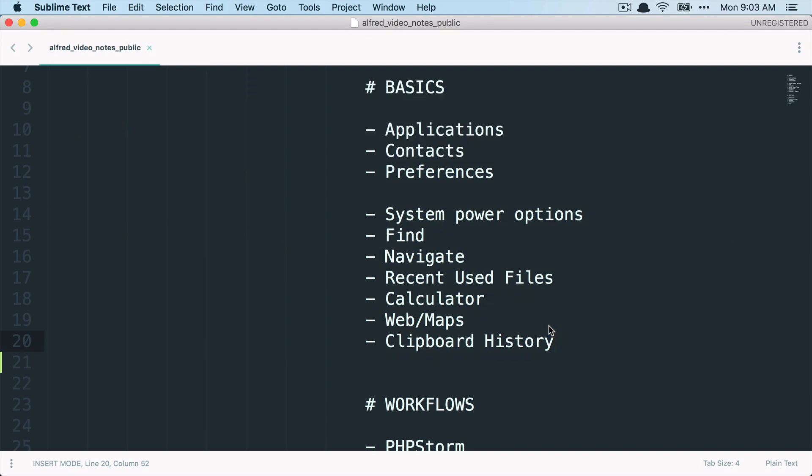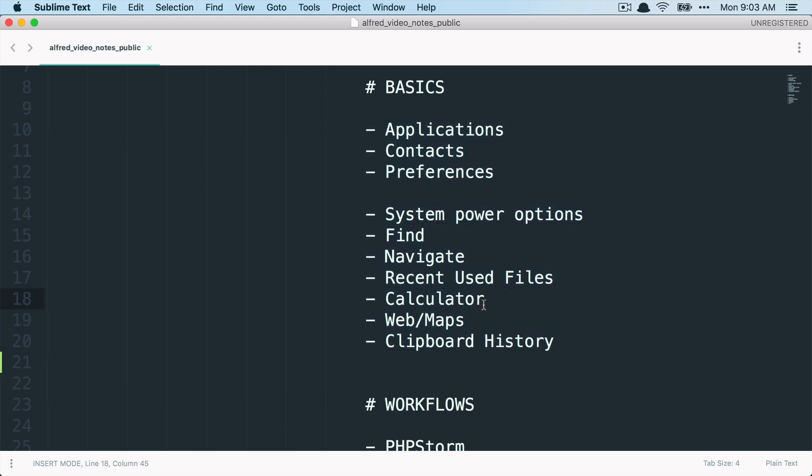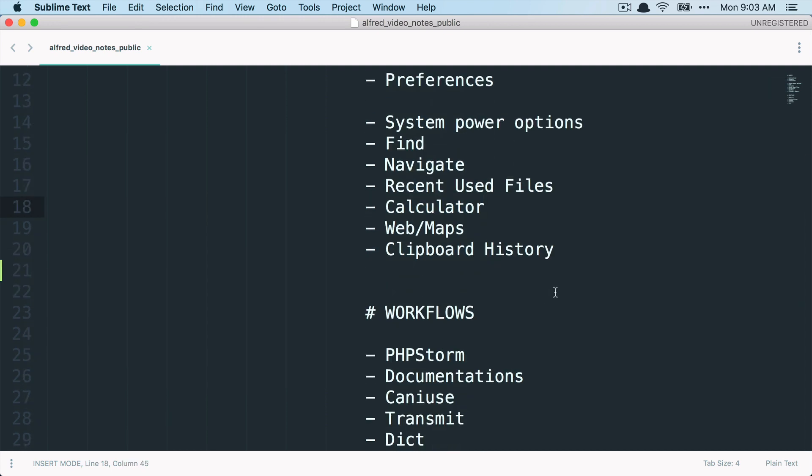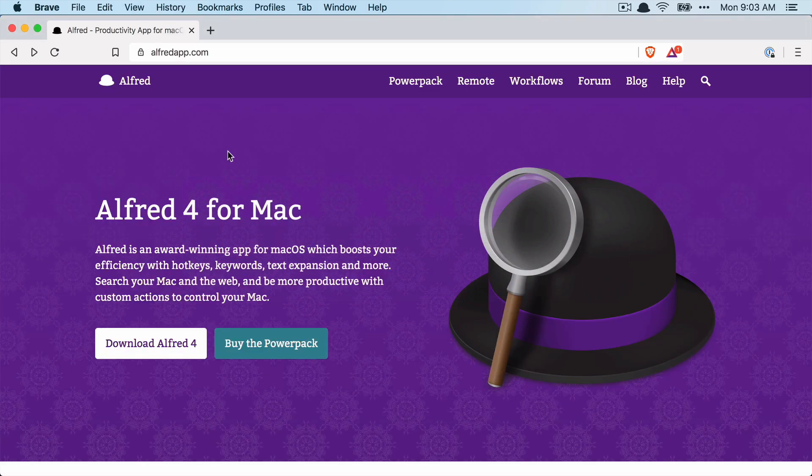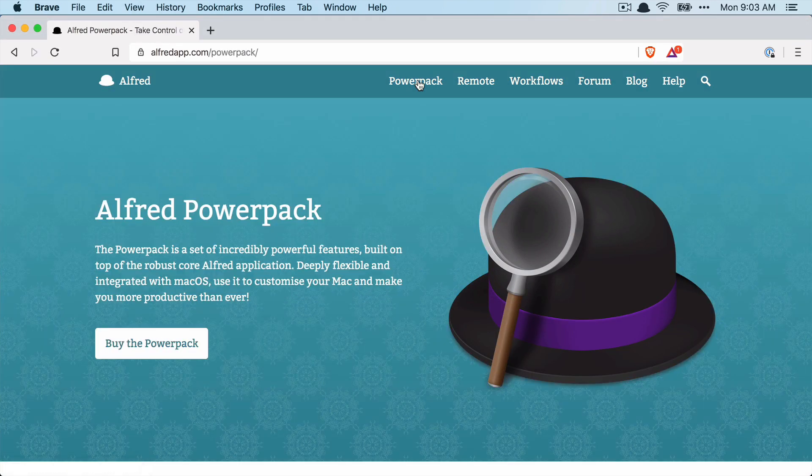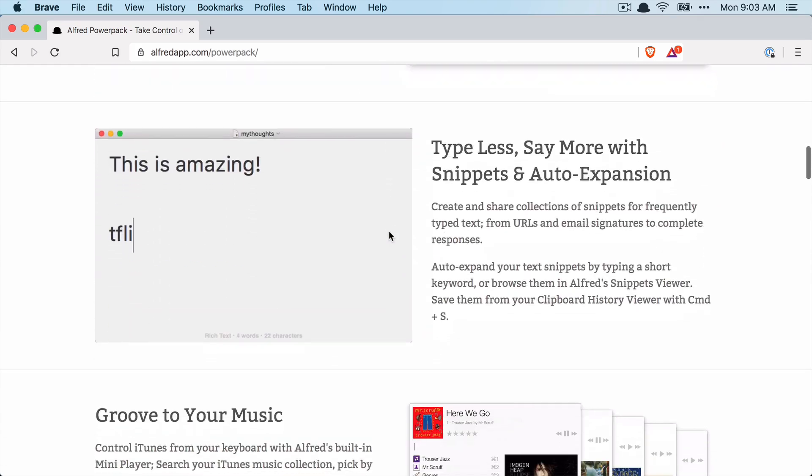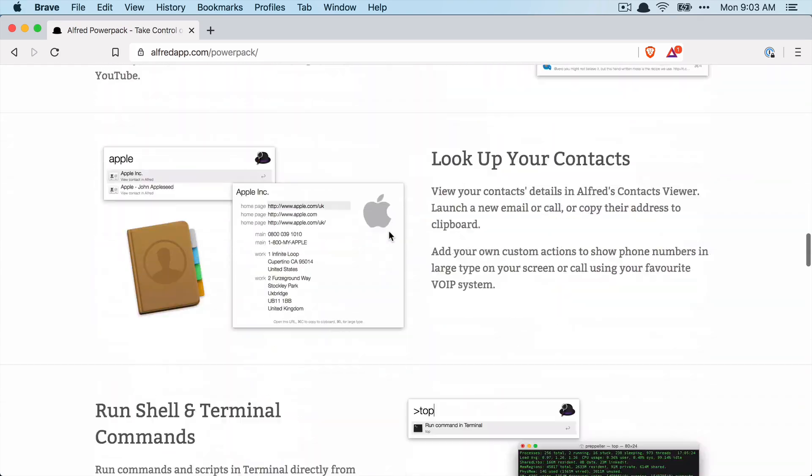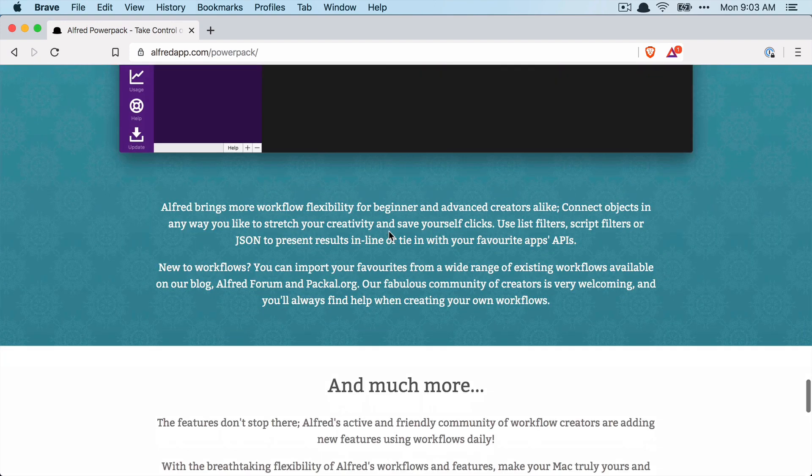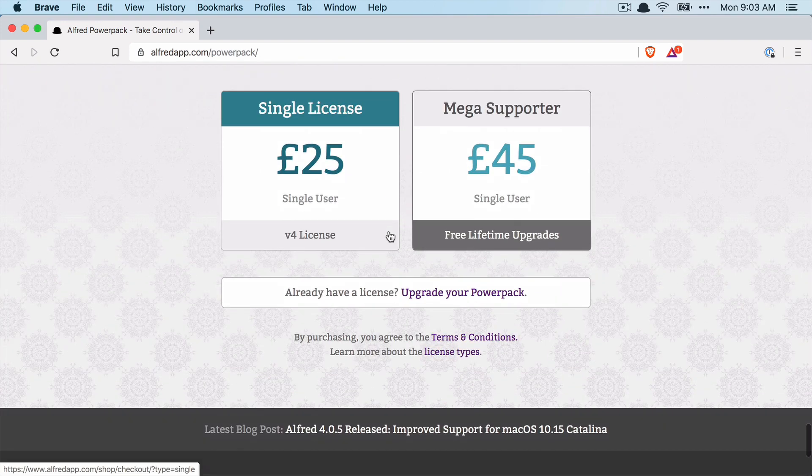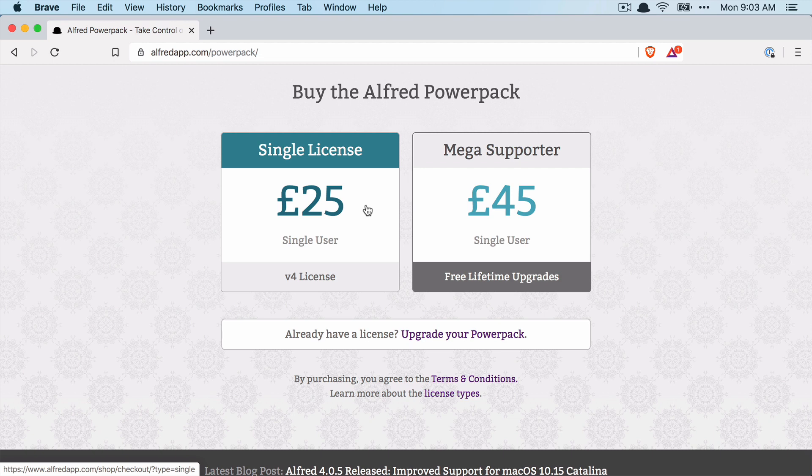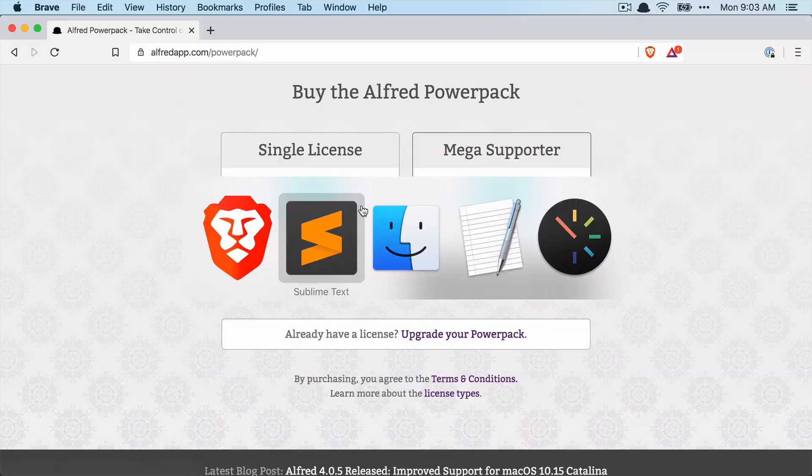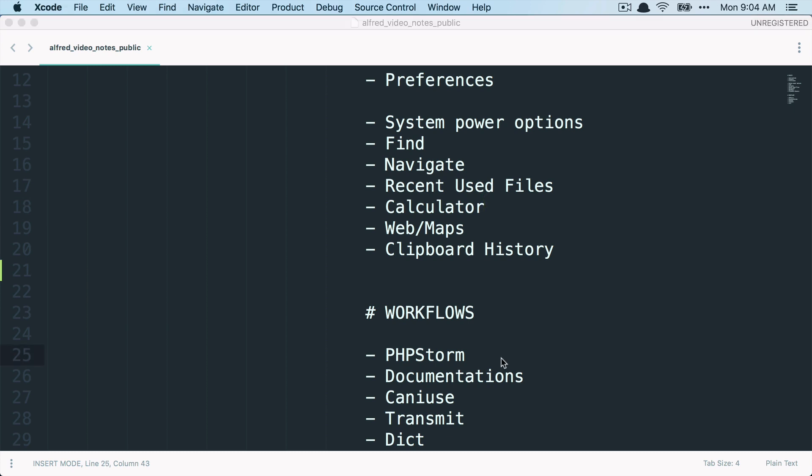All right, so this was it from the basics. So again, these are all features that you get with the free version of Alfred, so you don't have to pay for that. But if you want more, you can check out Alfred's Powerpack and here you can now use workflows and have a lot more features and you have to pay for it. Let me check here, it's 25, I think, pounds for a license. It's not that much and I can only recommend it. So what can you do with workflows? You can think of workflows a little bit like plugins that you can use inside of Alfred.